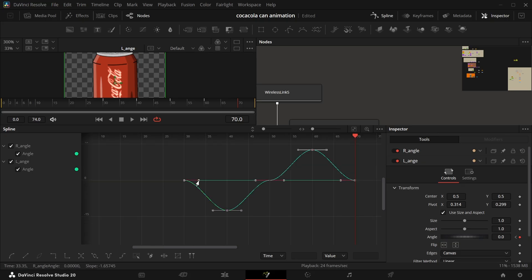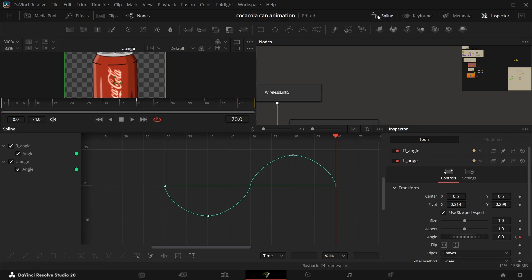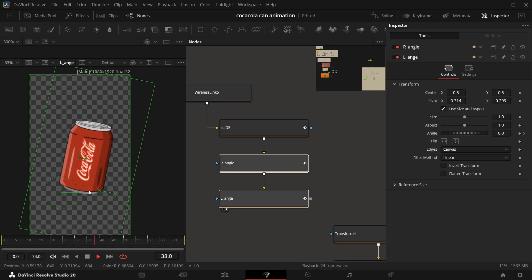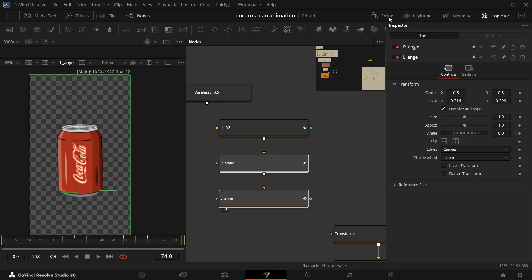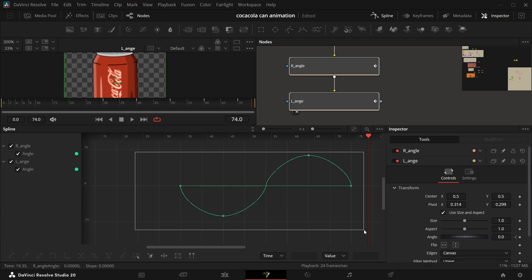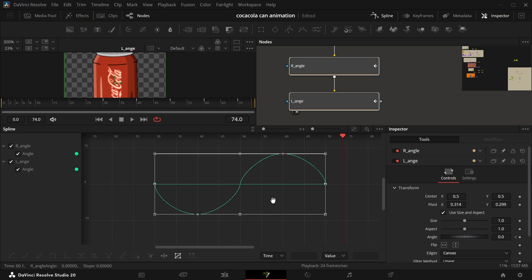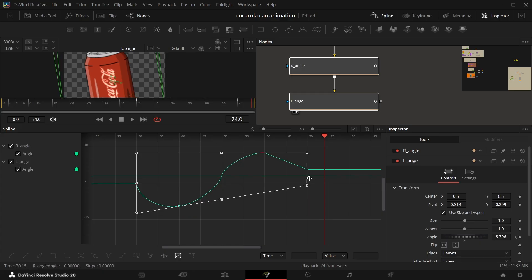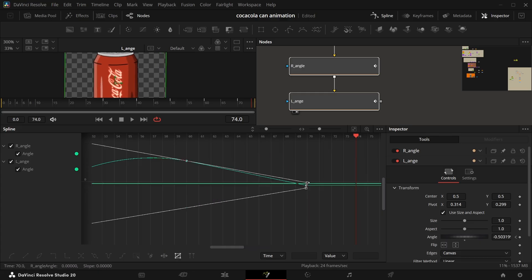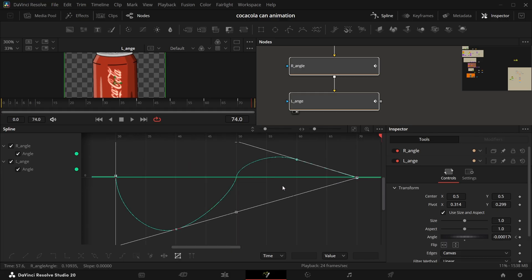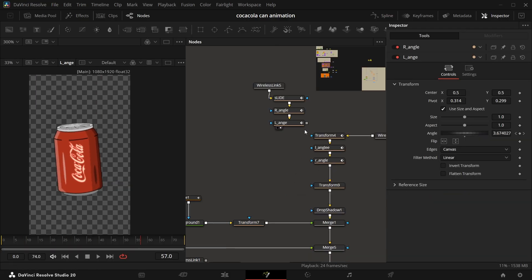Now select both and look at the spline — we'll smooth them out. We want the same thing: the starting will be faster and the ending will be faster too. When we play it — this is good! But even at the ending it's really fast. So if you want to decrease the animation over time, select both of them, click on the shape box, and bring this value to zero. And we're done with the animation.